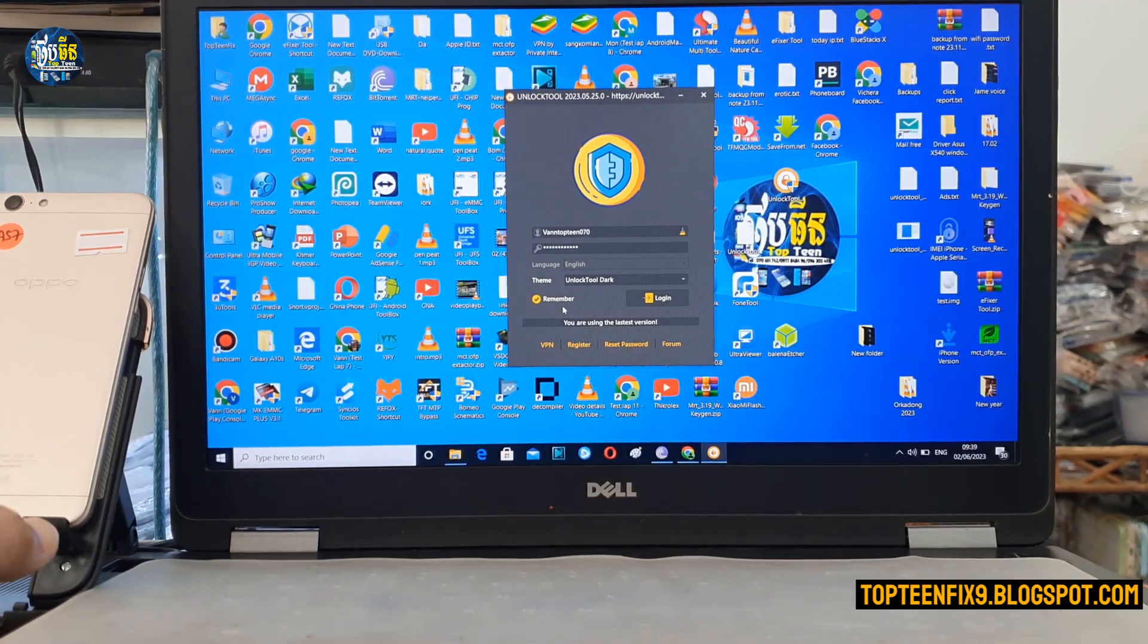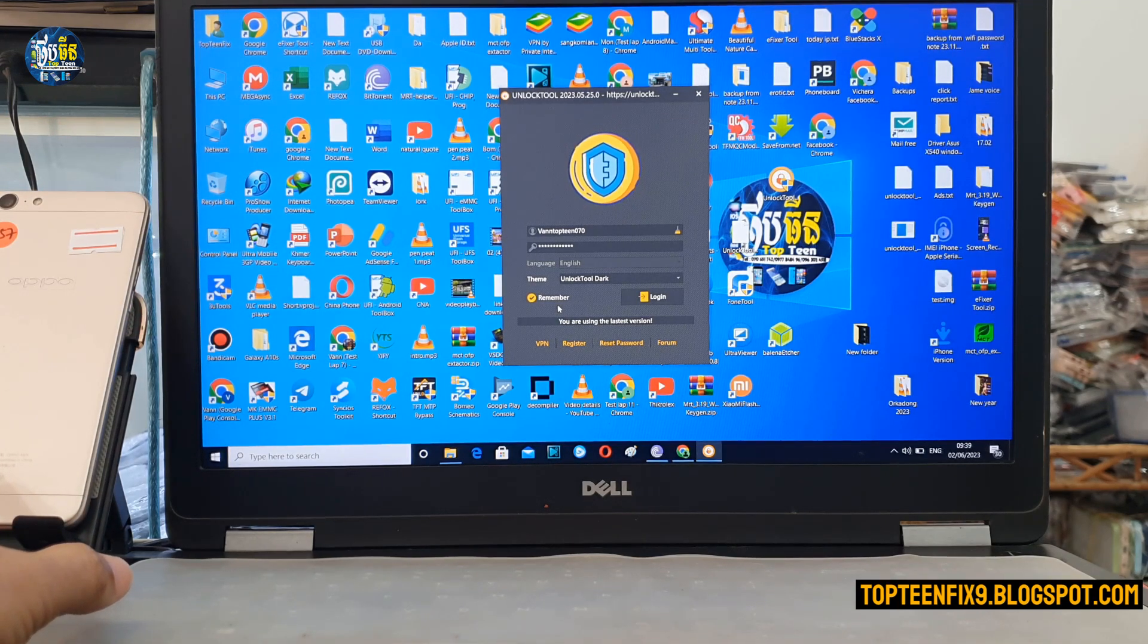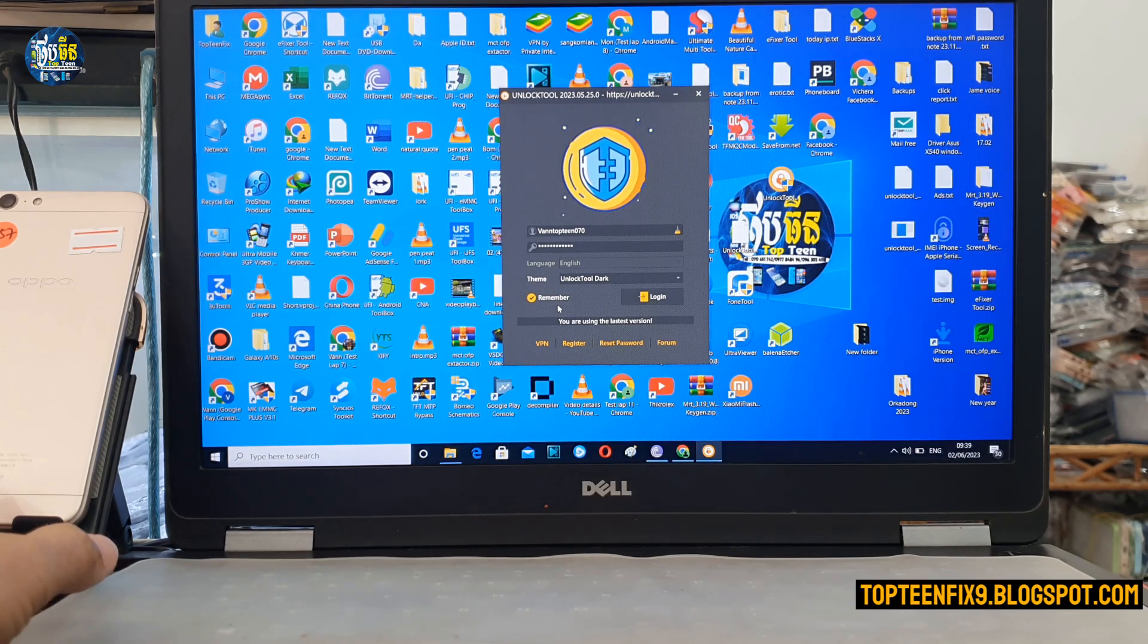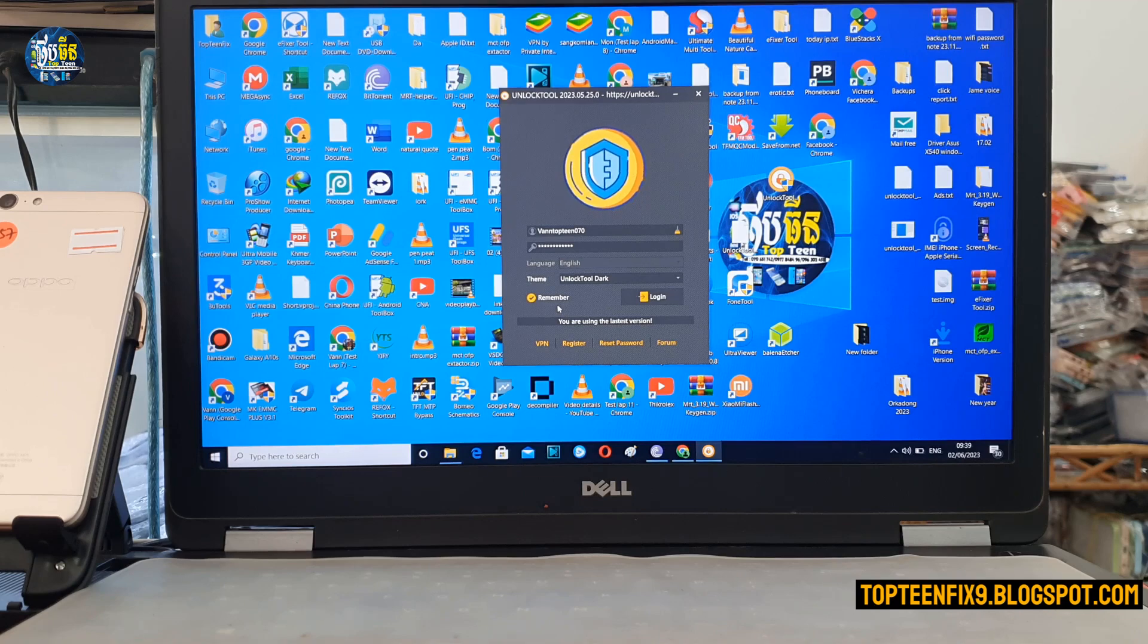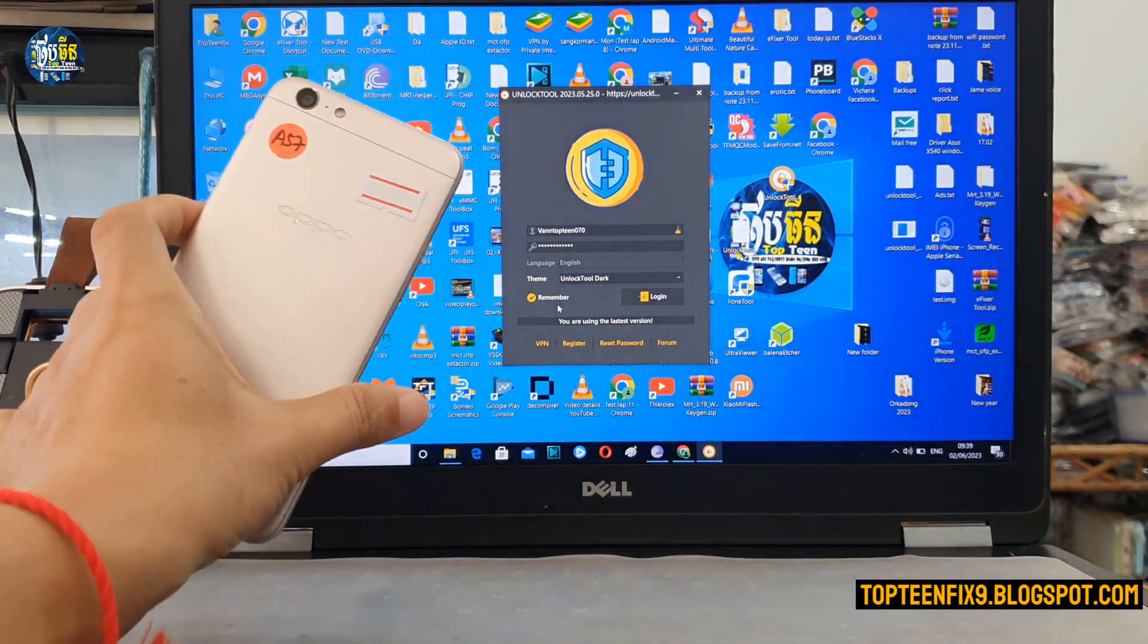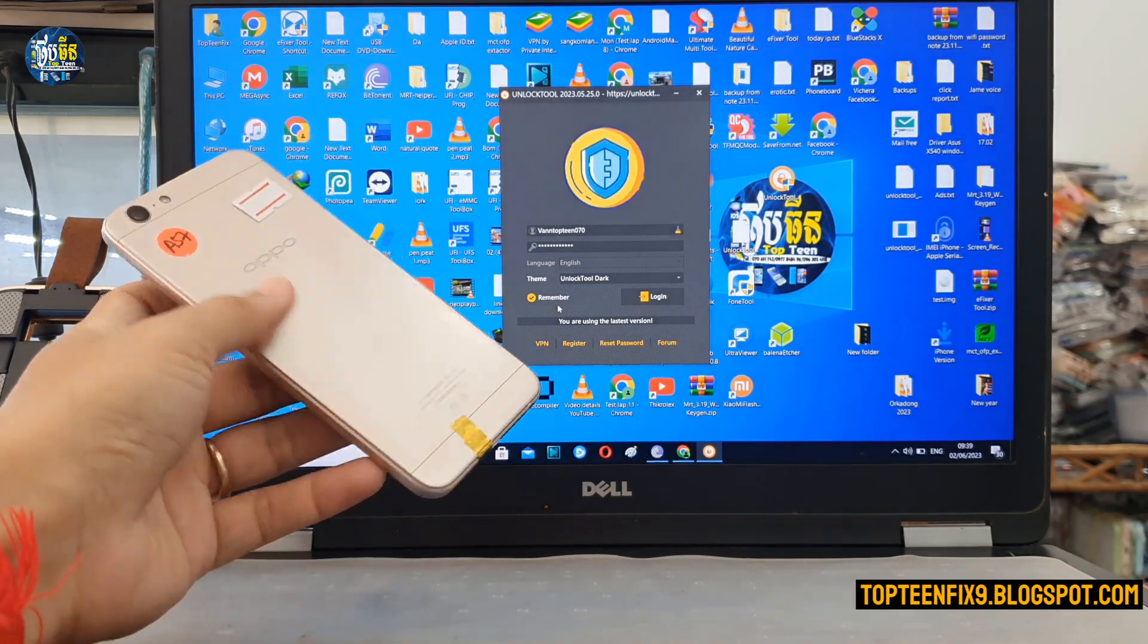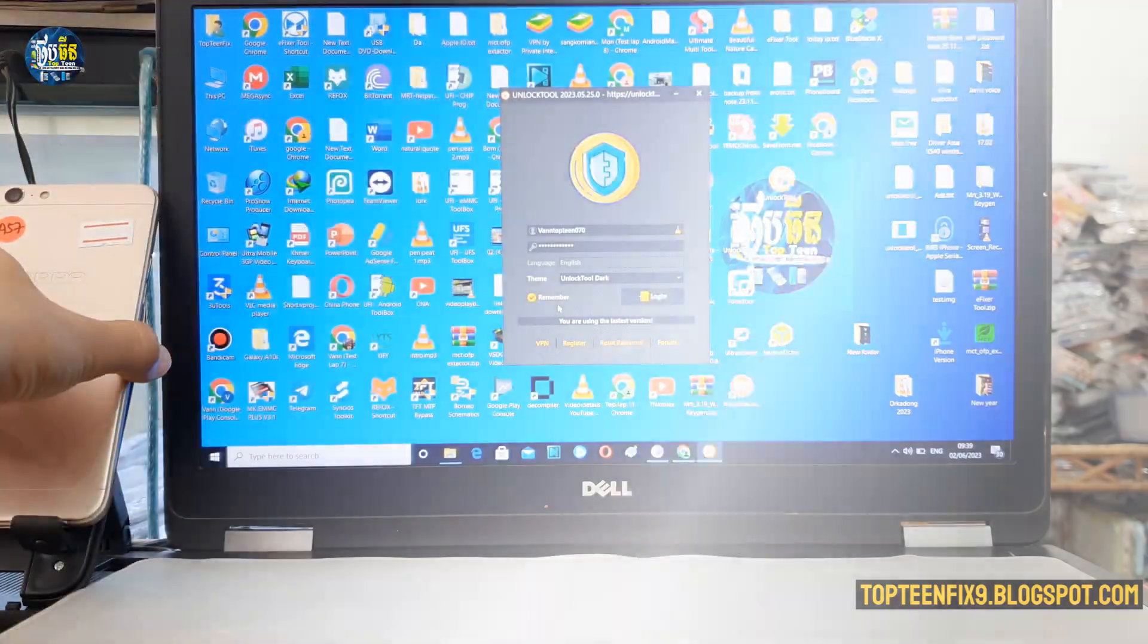Hello guys, welcome to Top10Fix channel. Today I want to show you how to backup the full ROM, or we can say read the full flash, from any Oppo that runs with Qualcomm CPU. Today I got an Oppo A57 running with Qualcomm CPU, China global version, and I want to backup the full ROM for this phone with unlock tool. So let's go, how to do this.